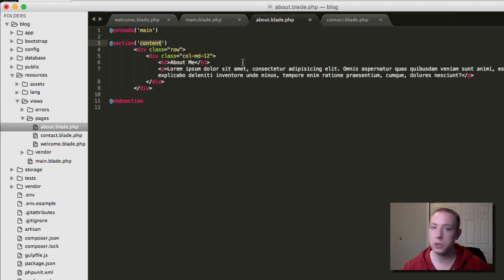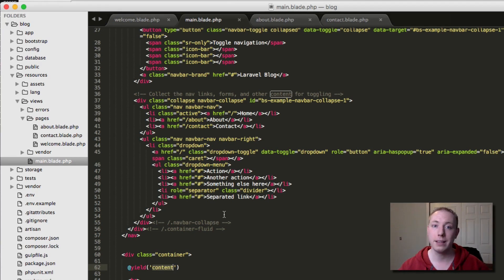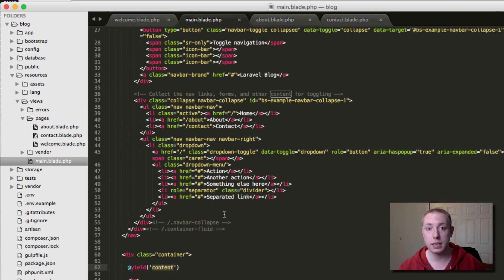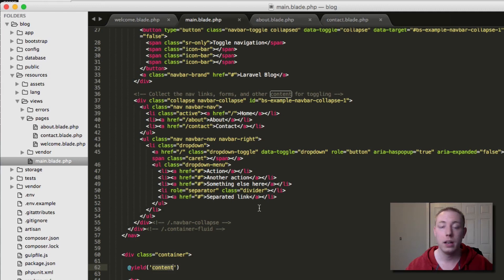I'm going to undo that and move it back to 'content'. I just want to make it clear — I've seen people think you have to use the name 'content', but you don't. It can be anything you want, and you can have multiple sections.